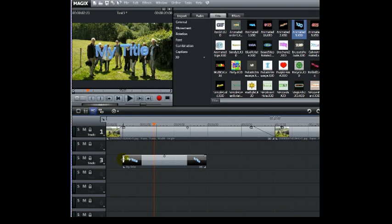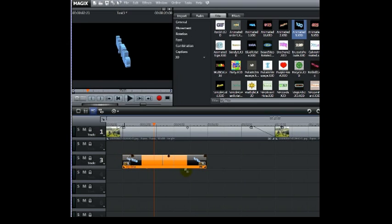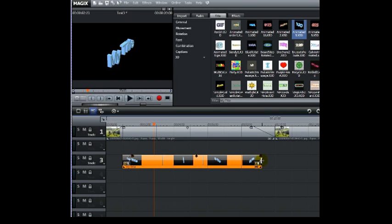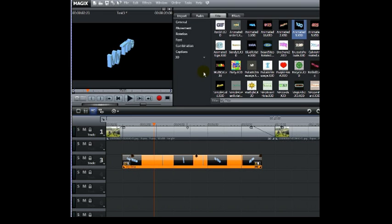You could now fade it and extend it and use the speed effects elsewhere in the effects repertoire to change its speed and do what you like with it.